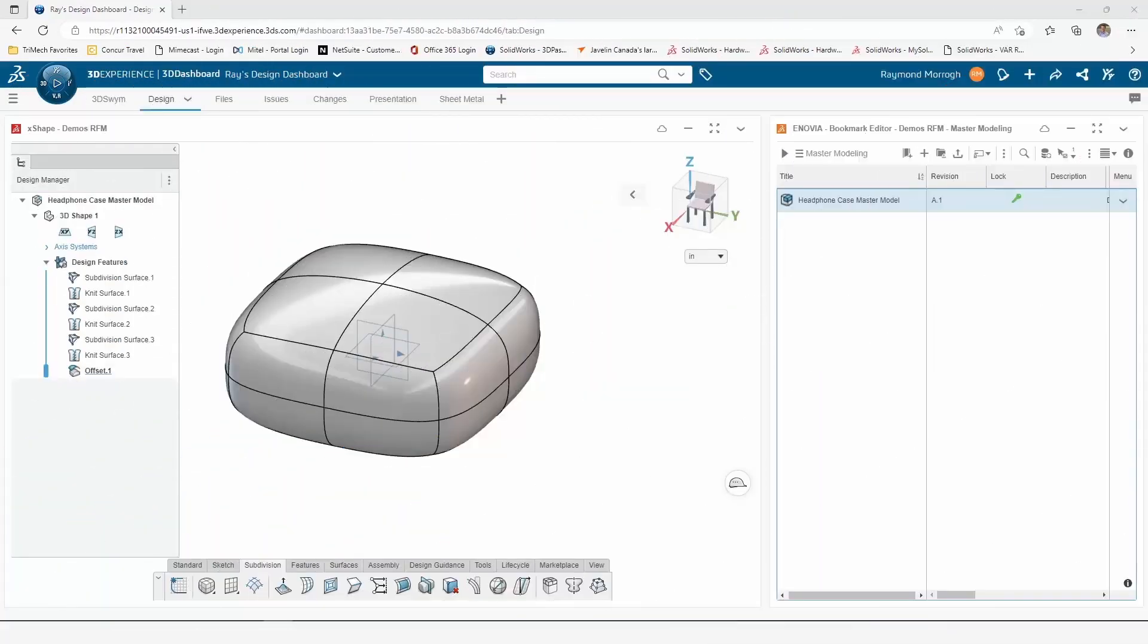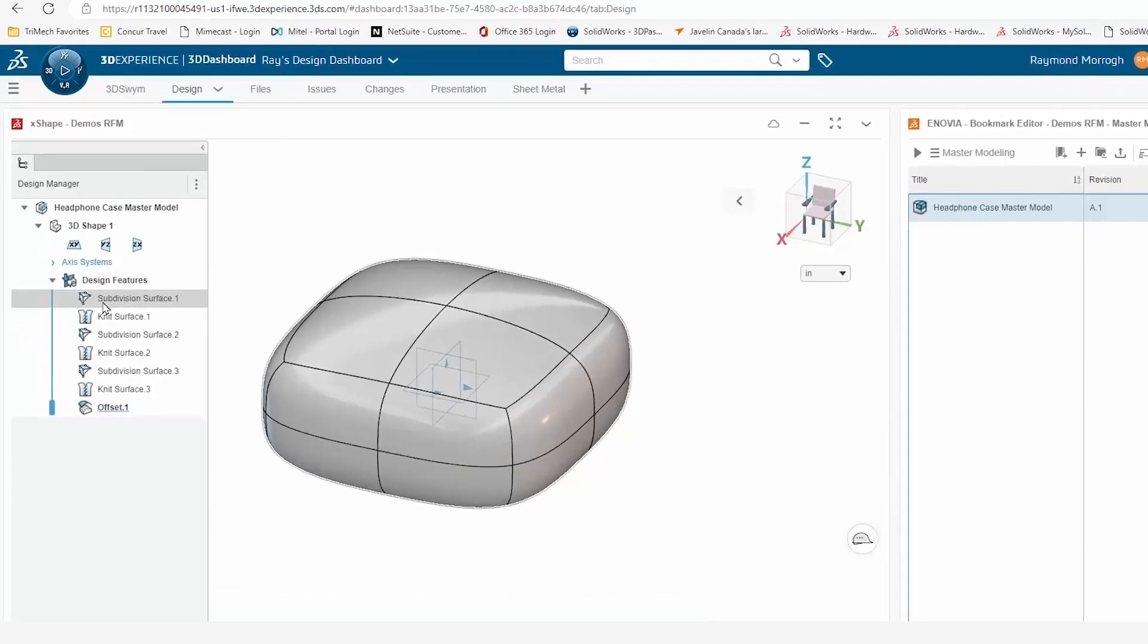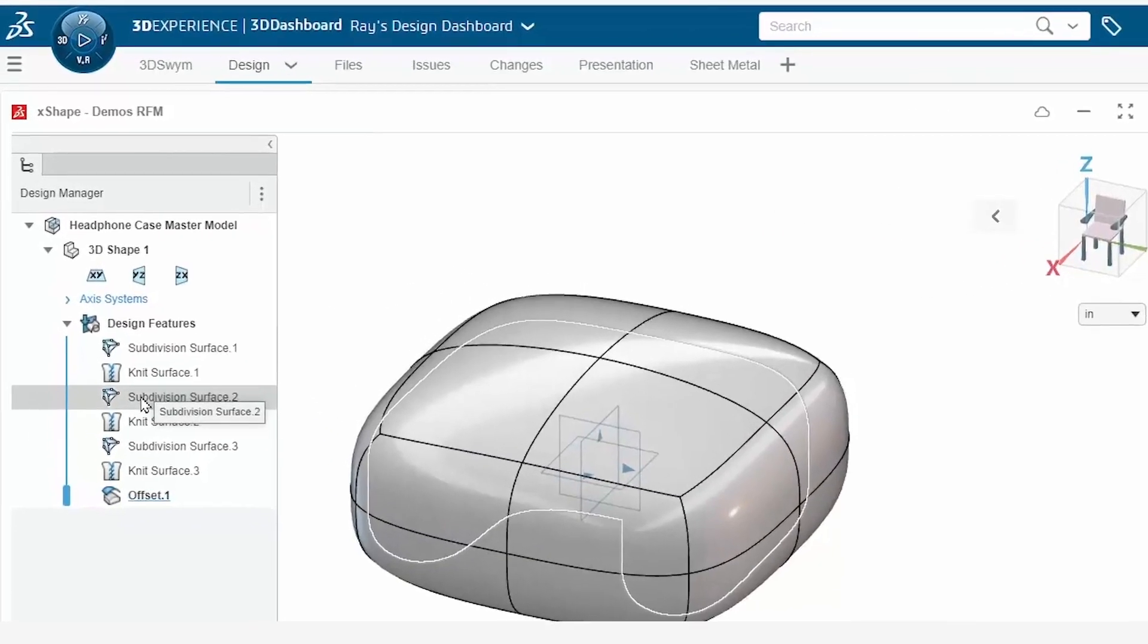Recently, when surfacing in SOLIDWORKS to demonstrate master model techniques, I realized that my master model would be much more easily created in X-shape. I want to show you what that workflow looks like.